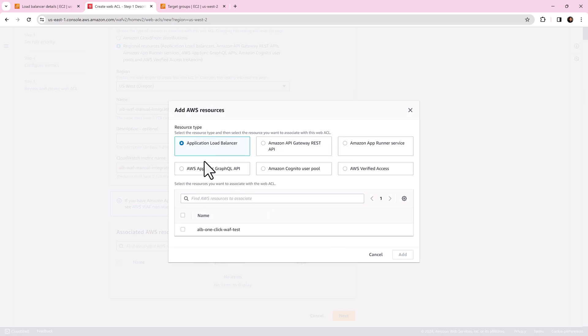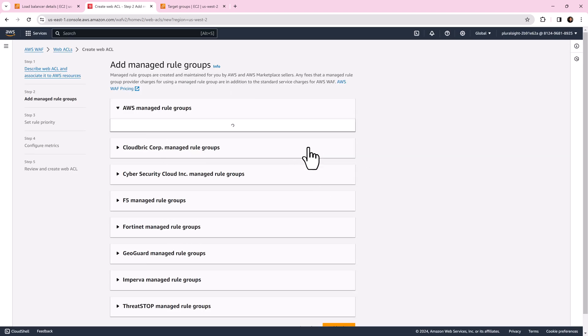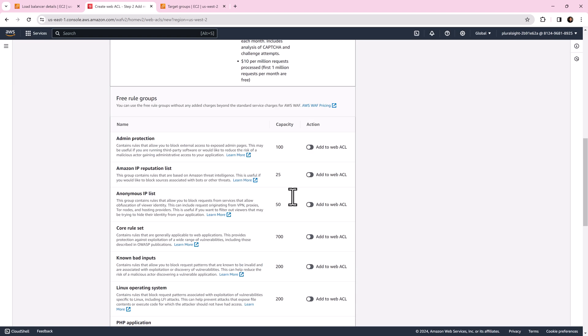Click add AWS resources. Select resource type application load balancer and select our load balancer. Click add. We needed to find appropriate rules and select the rules.